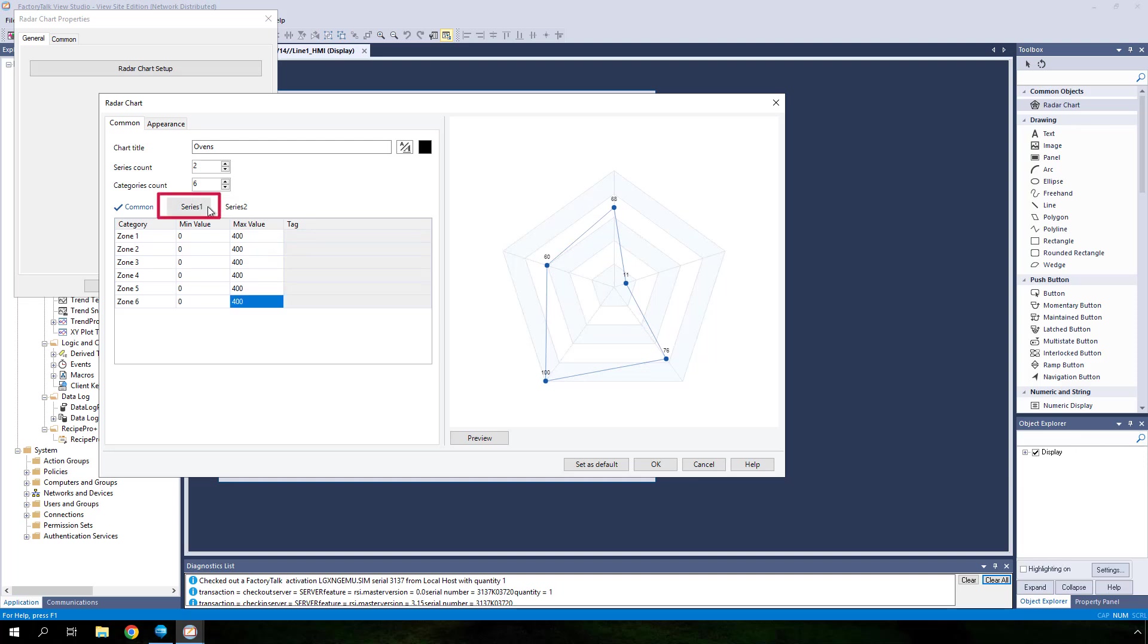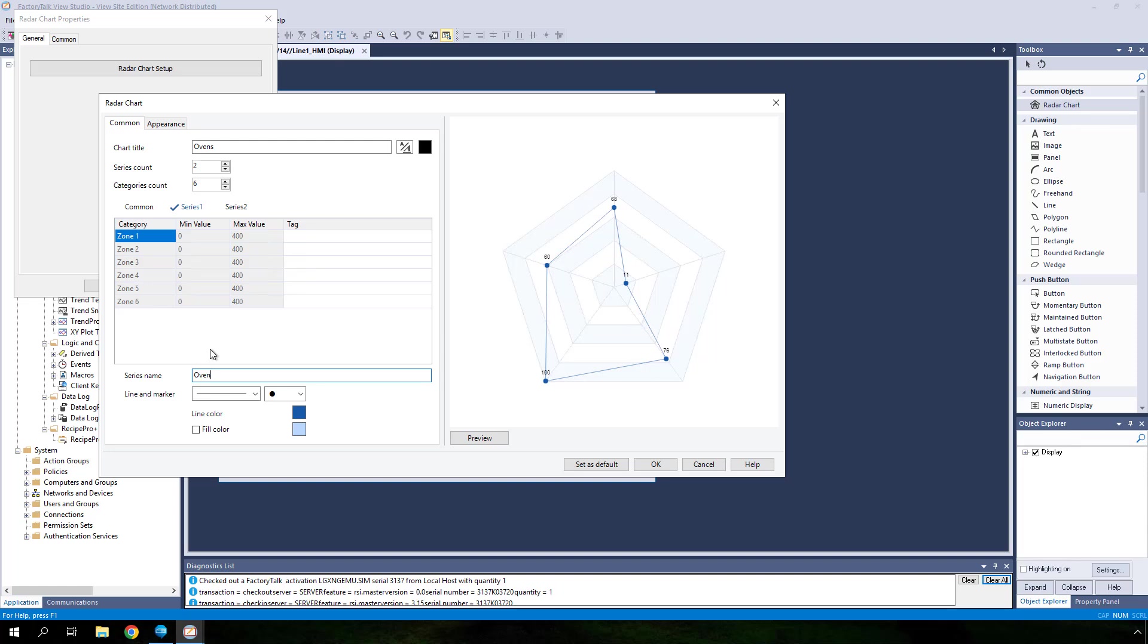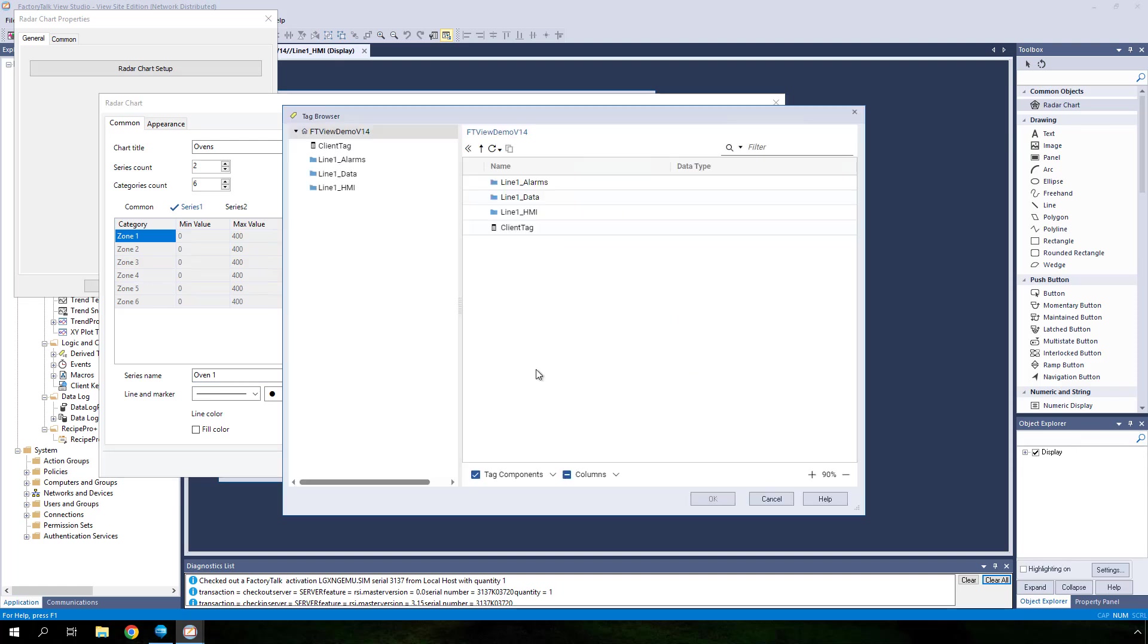Click on series 1. In the series name field, type in oven 1. Keep the line and marker style as well as the line color at their default. With series 1 still selected, click on the ellipses button in the tag field in the first row. The tag browser will open.